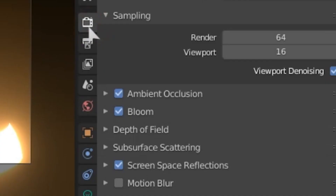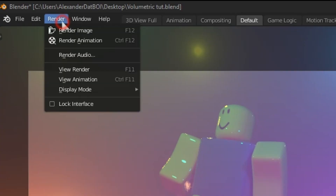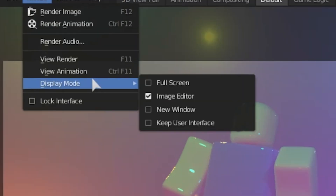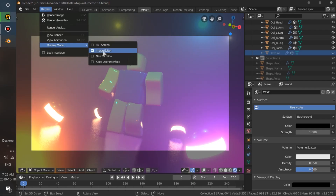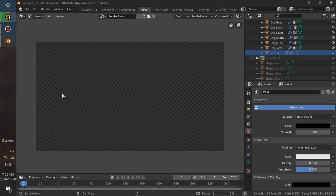Quick note: turn on these settings in this render tab, or whatever you want to call it. Now you can go ahead and render the image, but change the display mode to image editor. Now wait until the rendering process is finished.